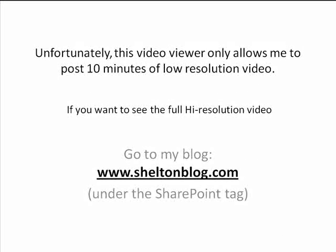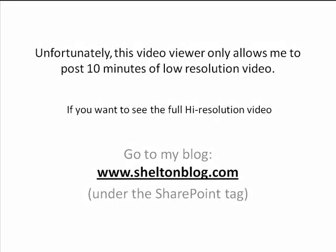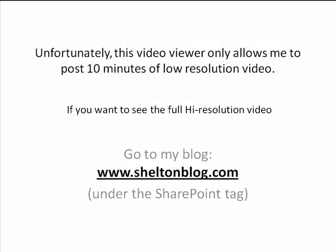Unfortunately, this viewer only allows me 10 minutes to show this how-to video. So if you'd like to see the full high resolution version of the video, please go to my blog at www.sheltonblog.com and you'll find this video and more under the SharePoint tag.